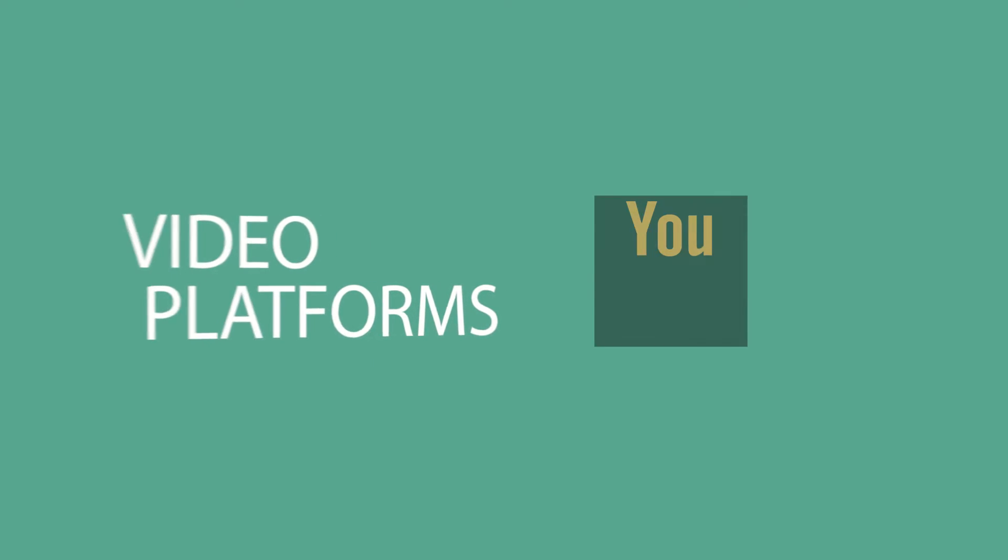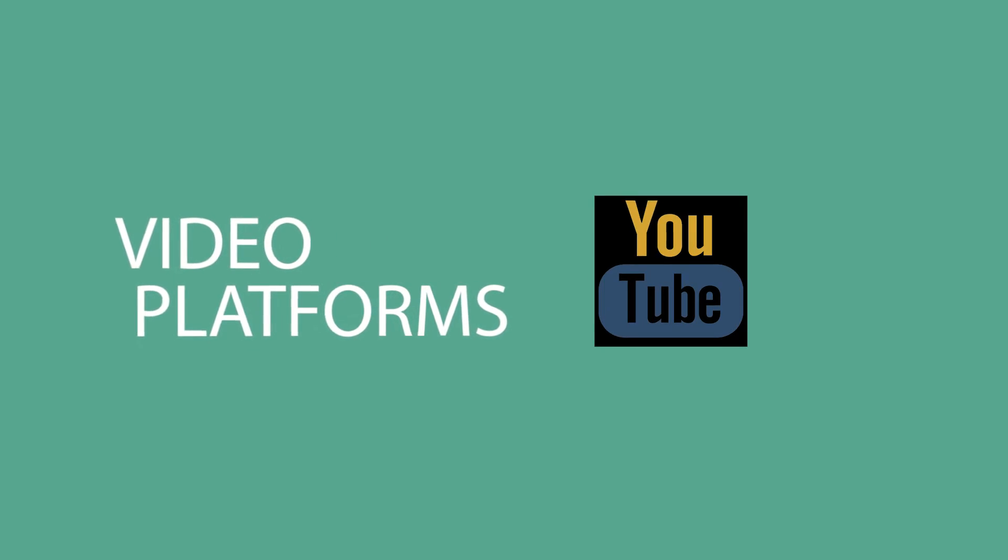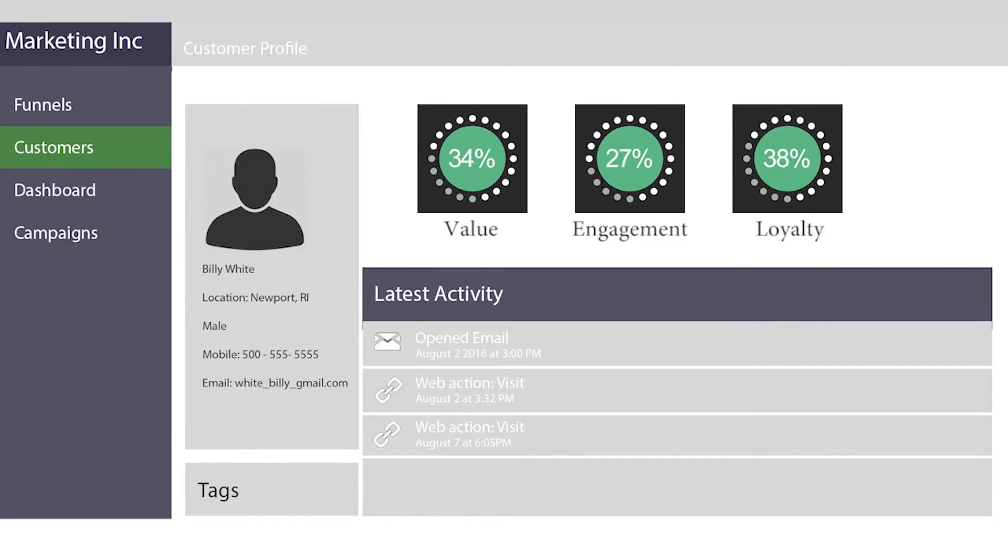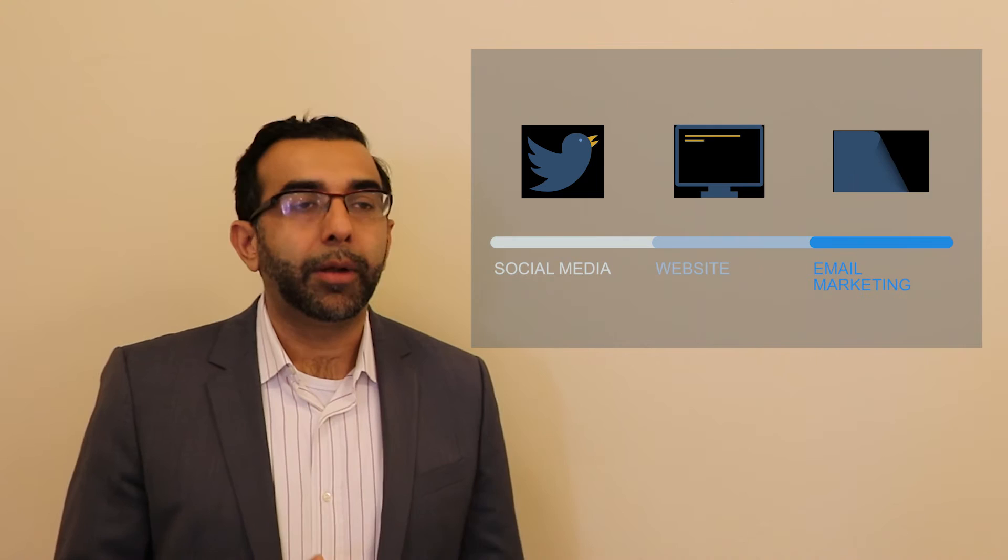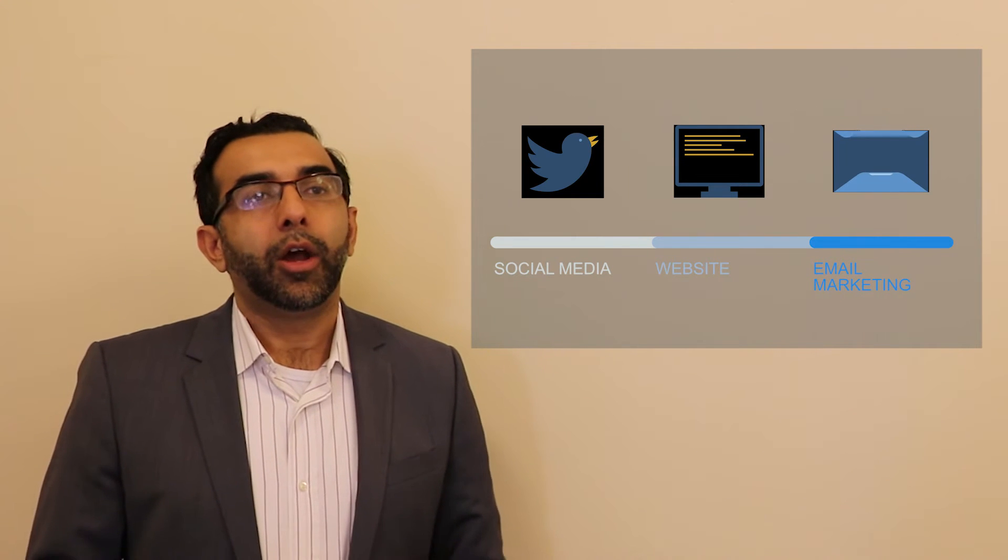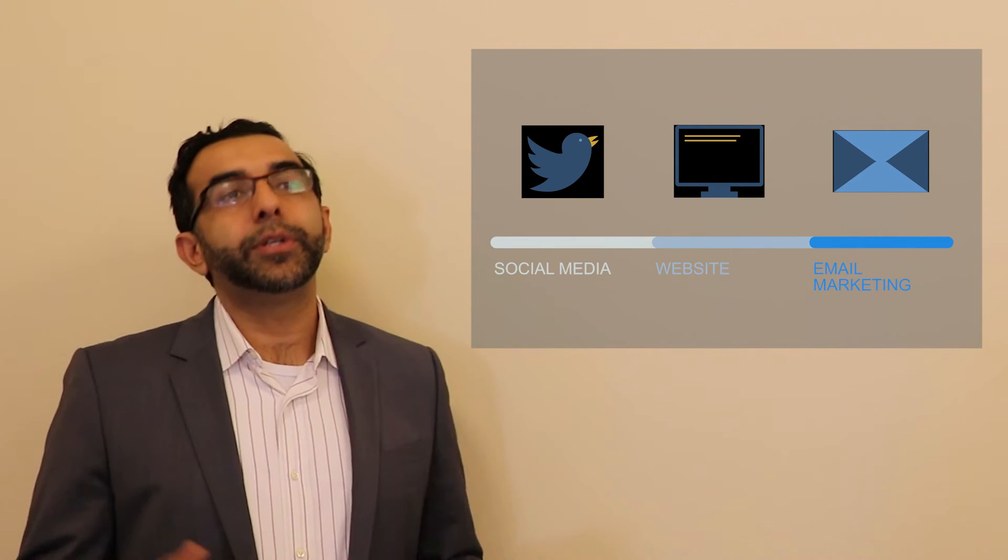Then comes the data layer. It's very important to create a single view of the customer that tracks engagement across all channels and devices. So as your customers move from social media to your website to email marketing, all that engagement should be tracked in a single location.